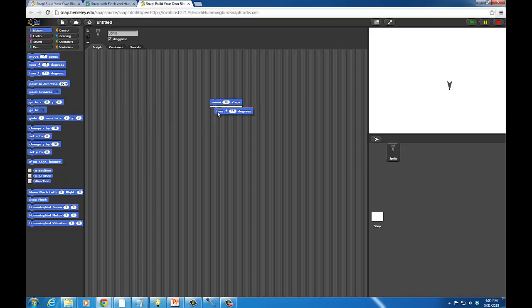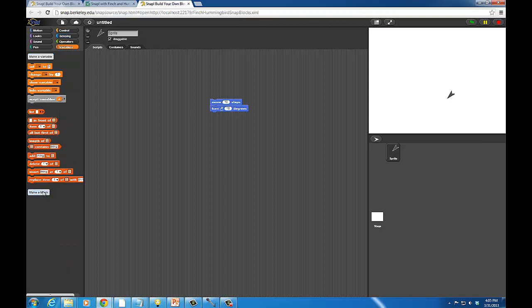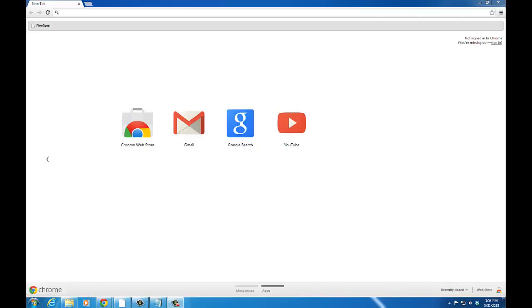Snap is developed by Jens Moenig and Brian Harvey and presented by UC Berkeley. It's a reimplementation of the popular Scratch user interface that adds in-browser capability, the ability to create your own blocks, first-class lists and procedures, and continuations.